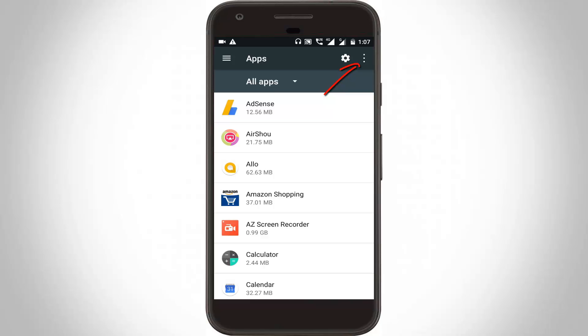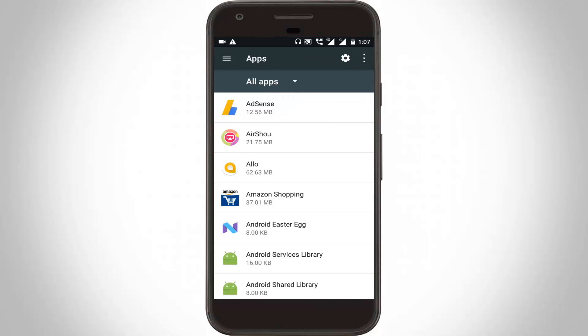Again you can click this three dot icon, then select show system. If you do not click this option, your system applications will not be showing.